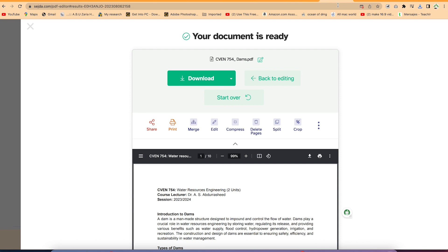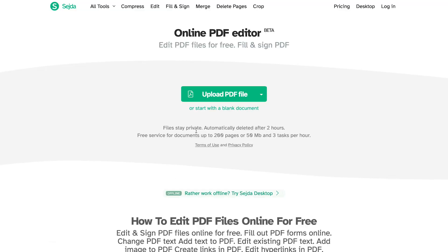One thing to note when using SearchDad PDF: files stay private and are automatically deleted after two hours. The free service supports documents up to 200 pages and 50 megabytes, with three tasks per hour — which is quite fantastic. It's completely free of charge. That's number one.